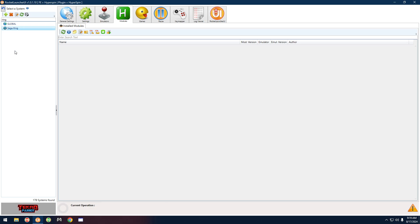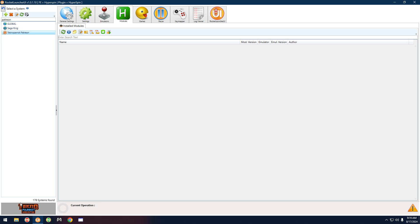Sega Ring in the back end is really TechnoParrot — I'm going to change this in the future. If you type in 'patreon' and click on it, you can see it's TechnoParrot Subscription, which we saw in HyperSpin. So Sega Ring is really TechnoParrot, and TechnoParrot Patreon is really TechnoParrot Subscription. They no longer use Patreon, so I have to change that as well.